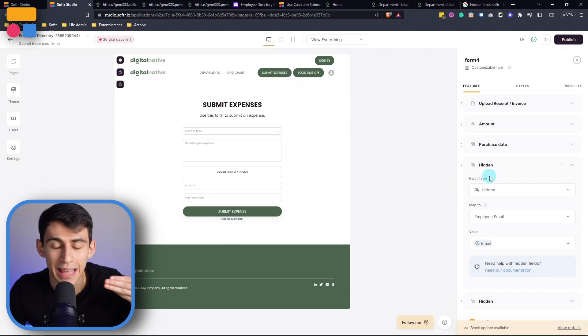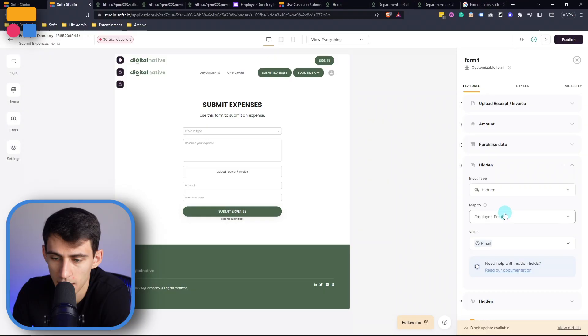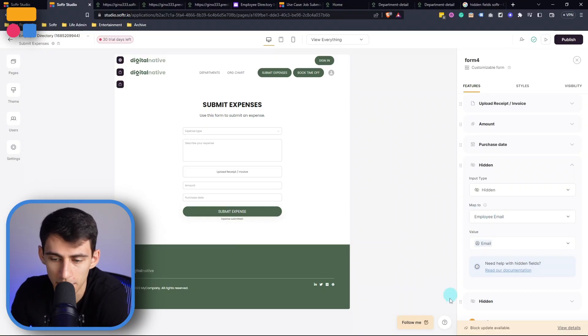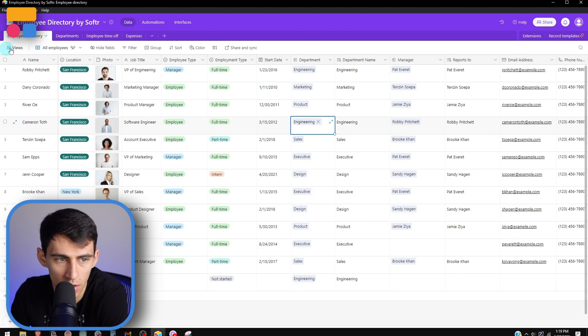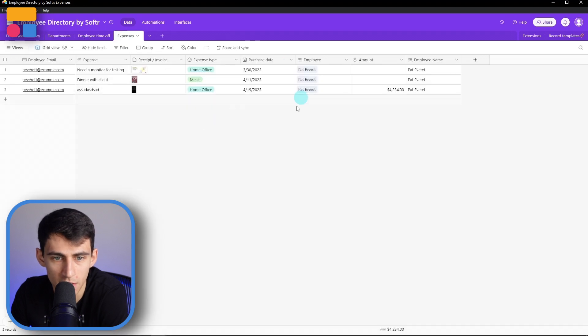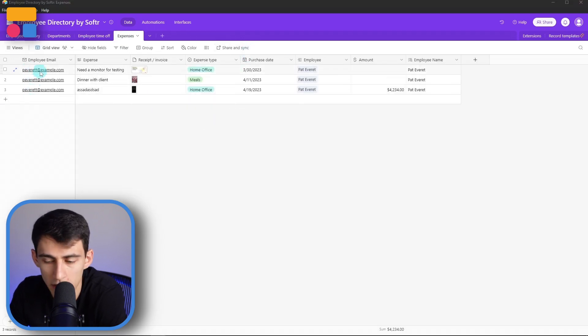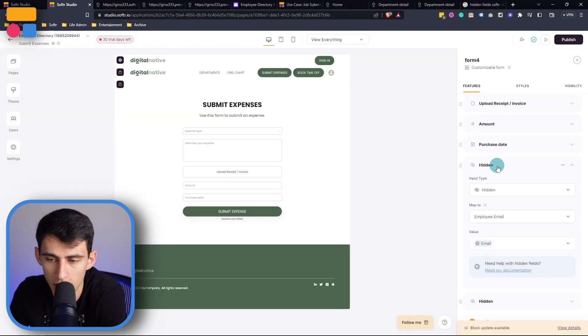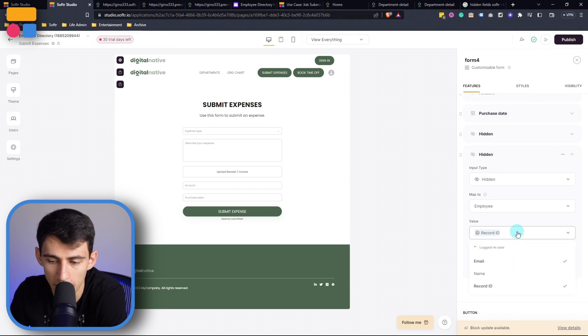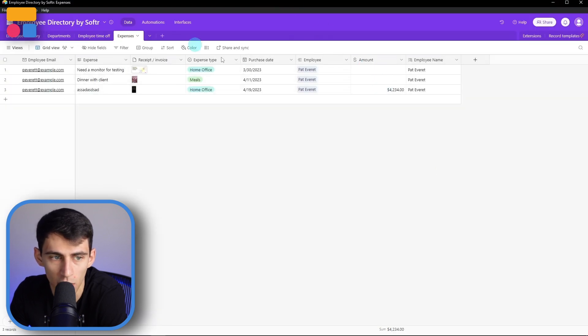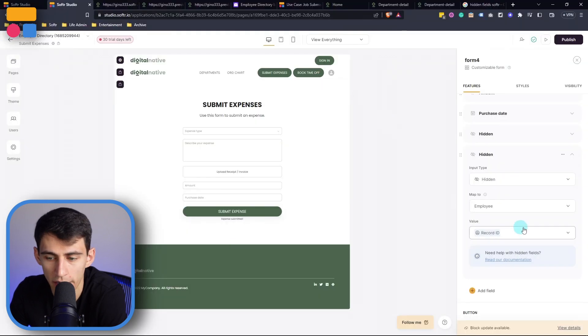So we don't want that person to submit an expense to somebody else or type in their email wrong. In this case, as you can see, this is mapped to the Airtable field in our expense table here, it maps to the employee email. And then the other hidden field that maps to is the record ID so that we can have a running log of records.